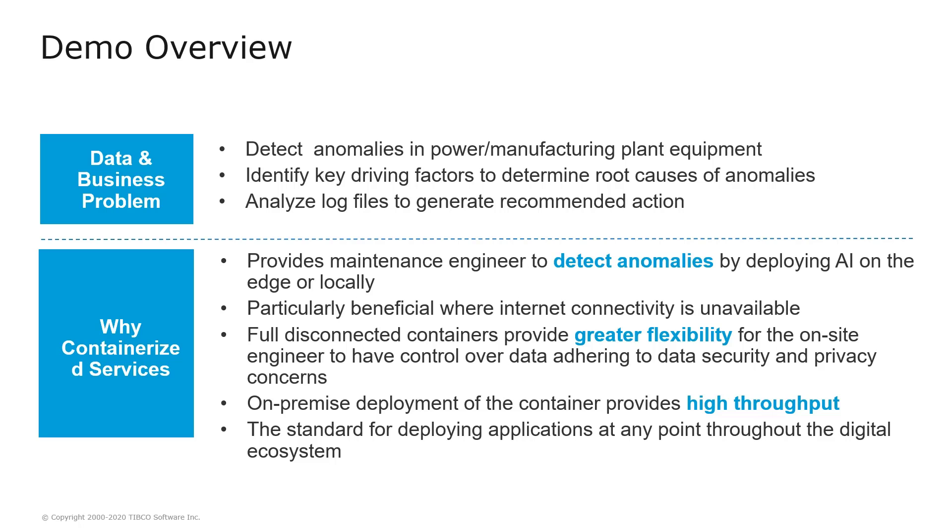We are using mainly containerized services. Why? Because they provide the possibility to deploy AI on the edge, particularly beneficial where internet connectivity is not available. And fully disconnected containers provide greater flexibility to have control over the data and provide high throughput.